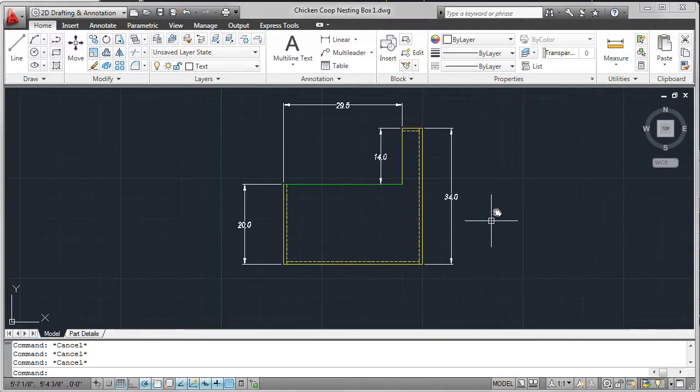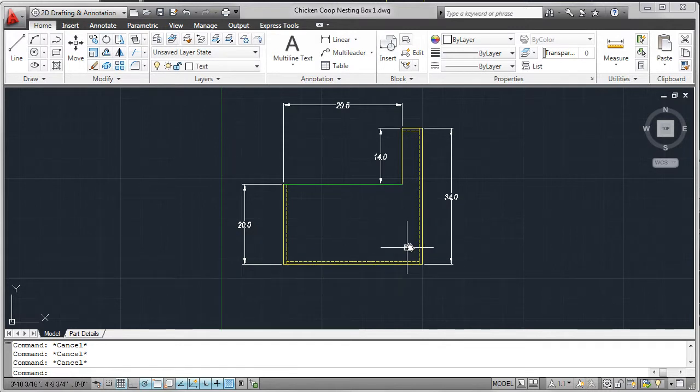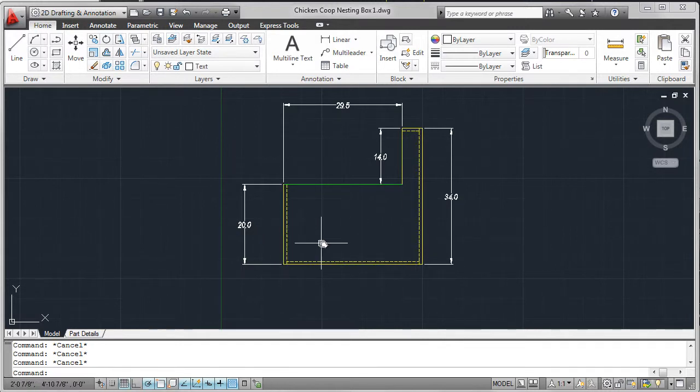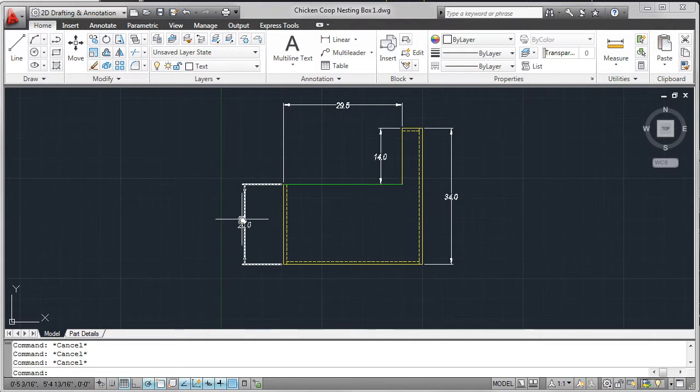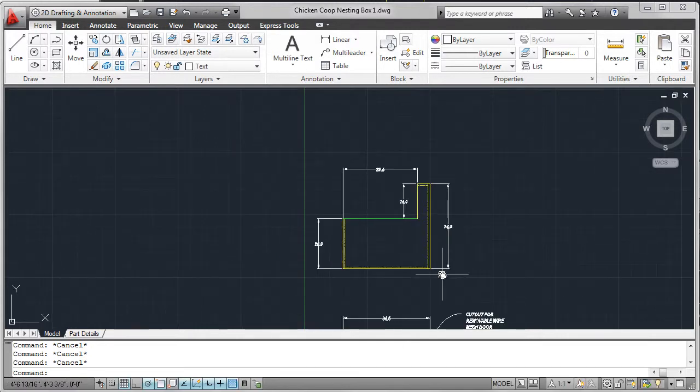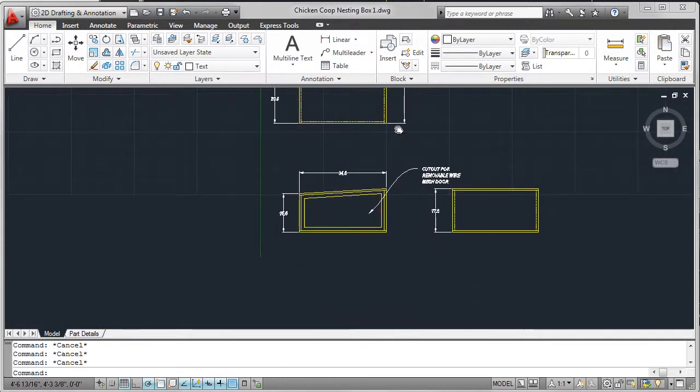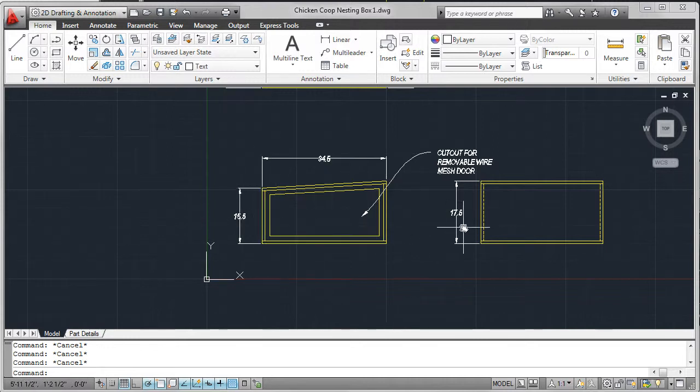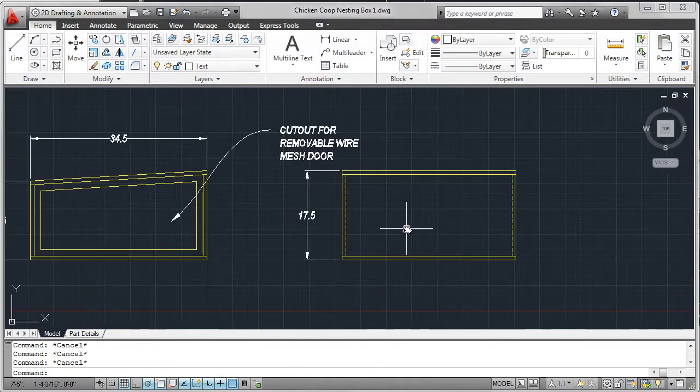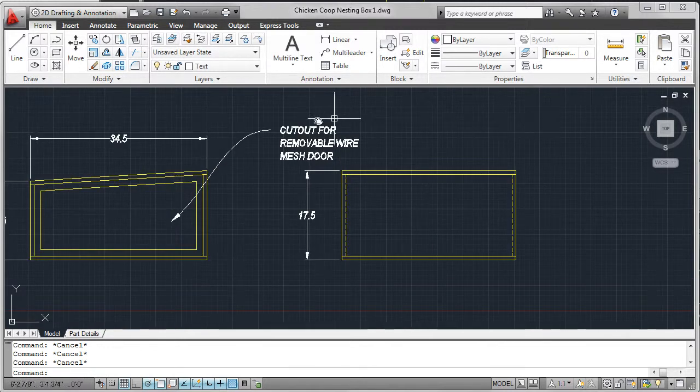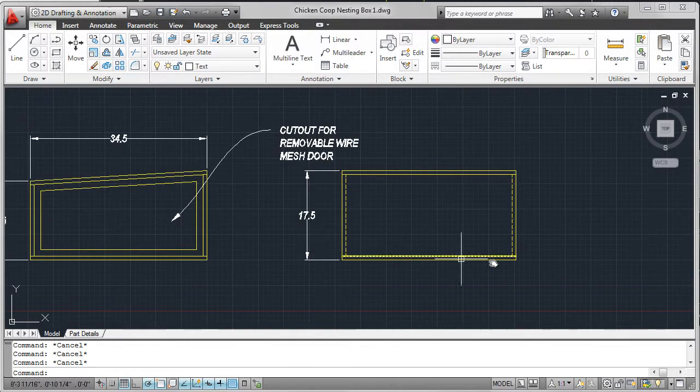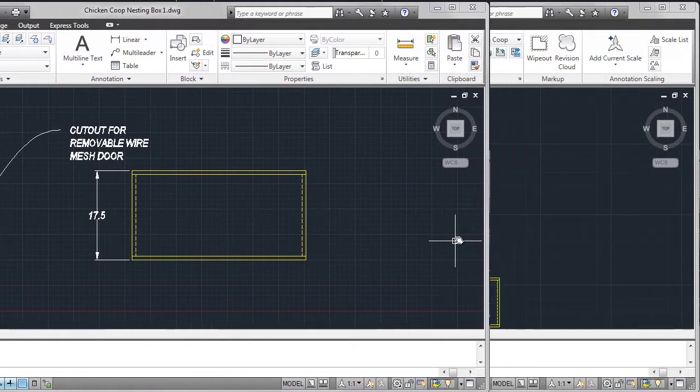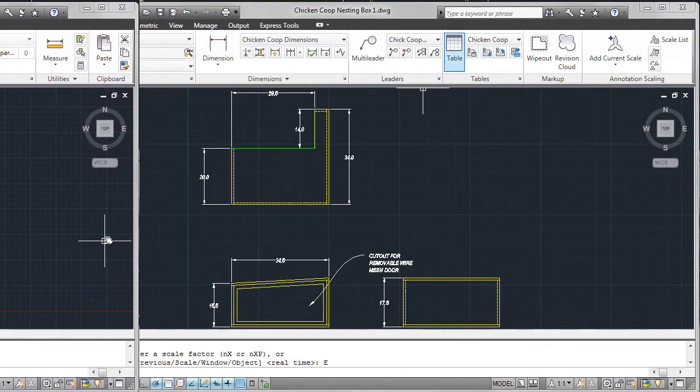And for example, I've added more details. Here you can see hidden lines representing the thickness of the walls of the nesting boxes. And I used the offset command, three quarters of an inch in this case, to add those lines. I've added many more dimensions to allow people to construct and build the nesting box, and added any annotation that's required.